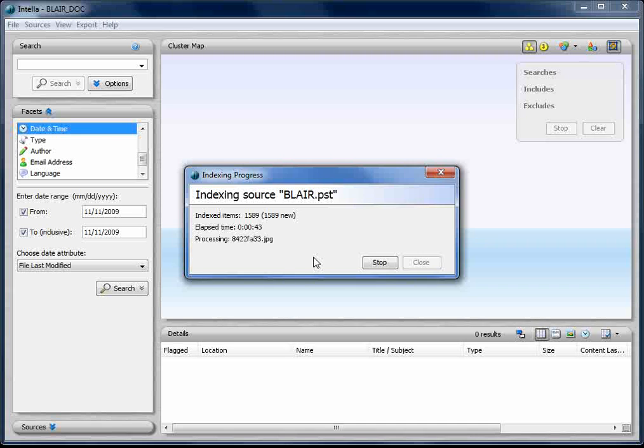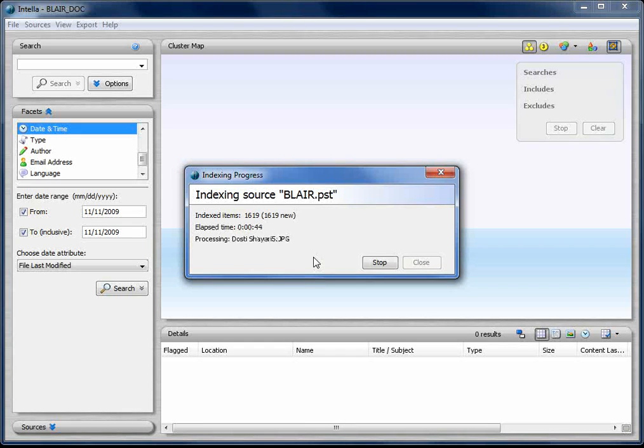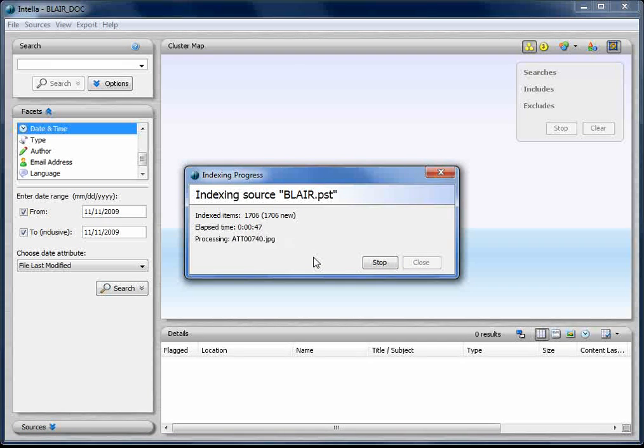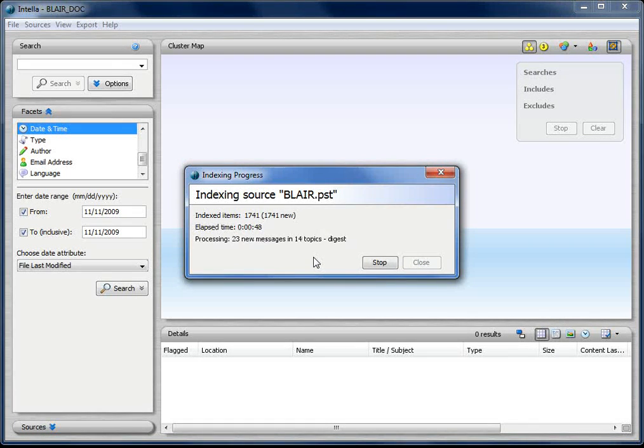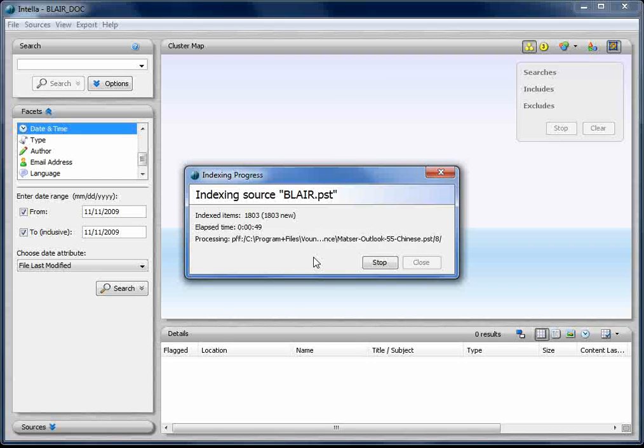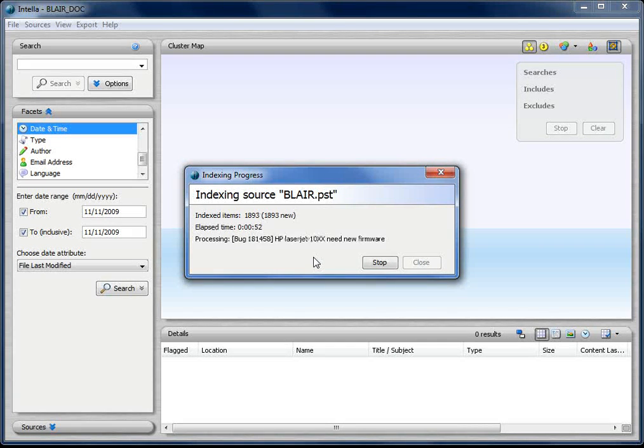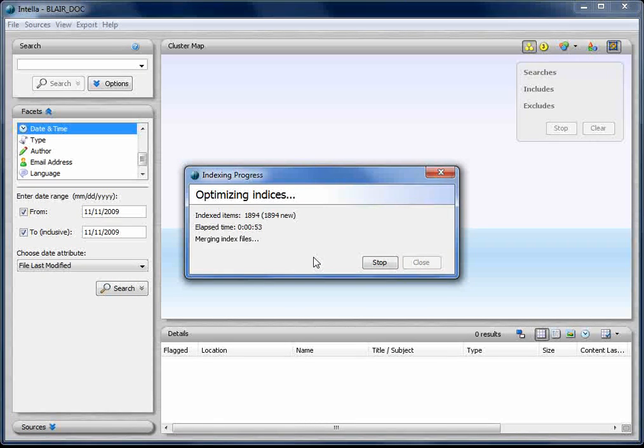The beauty of it is when you do a search for a keyword, the keyword will highlight the document, whether it's in the header, the metadata, the document name, in the body, or any part or anywhere inside that PST.